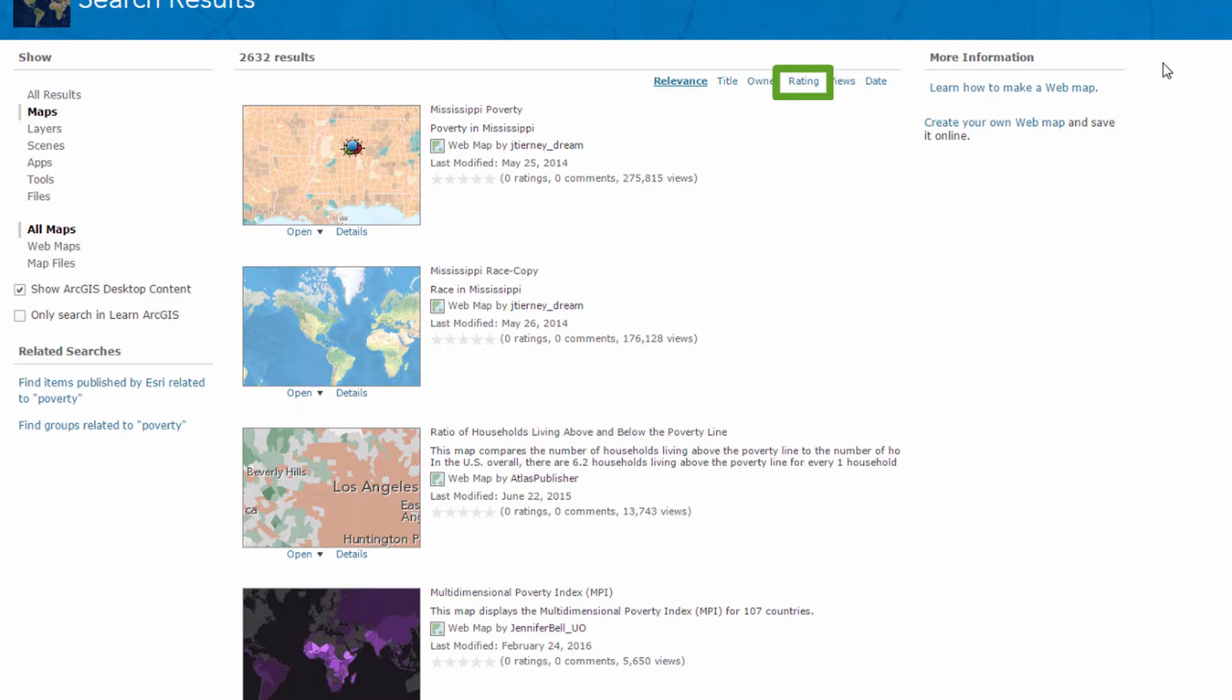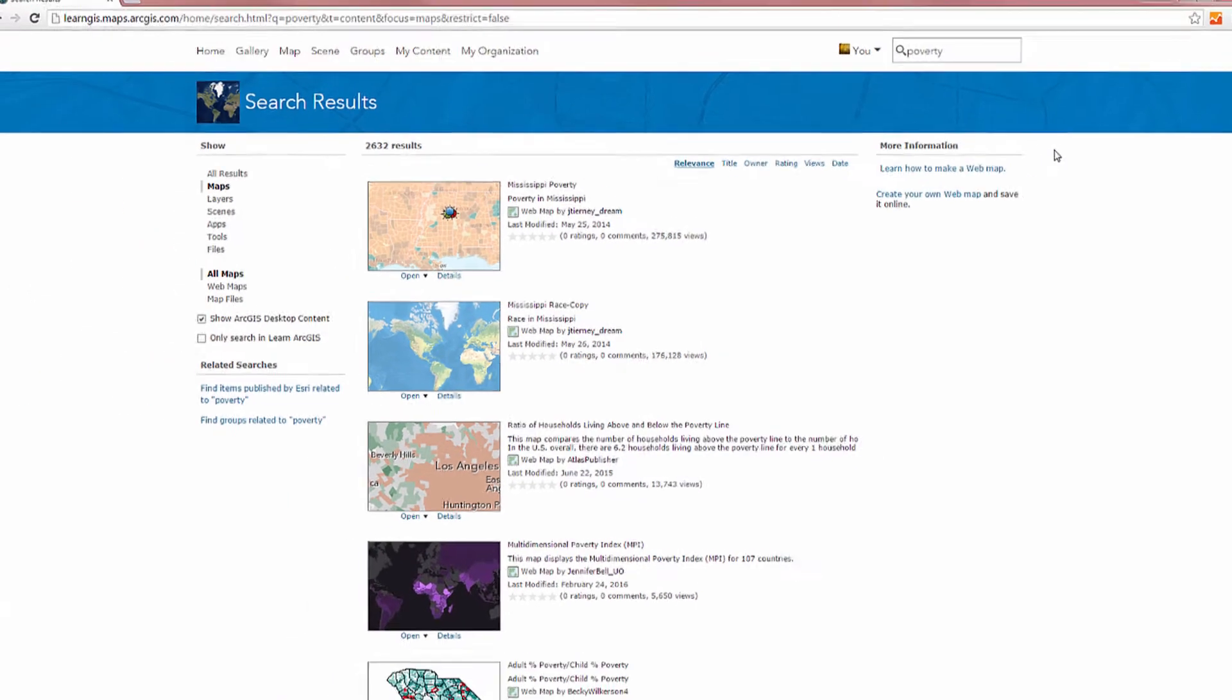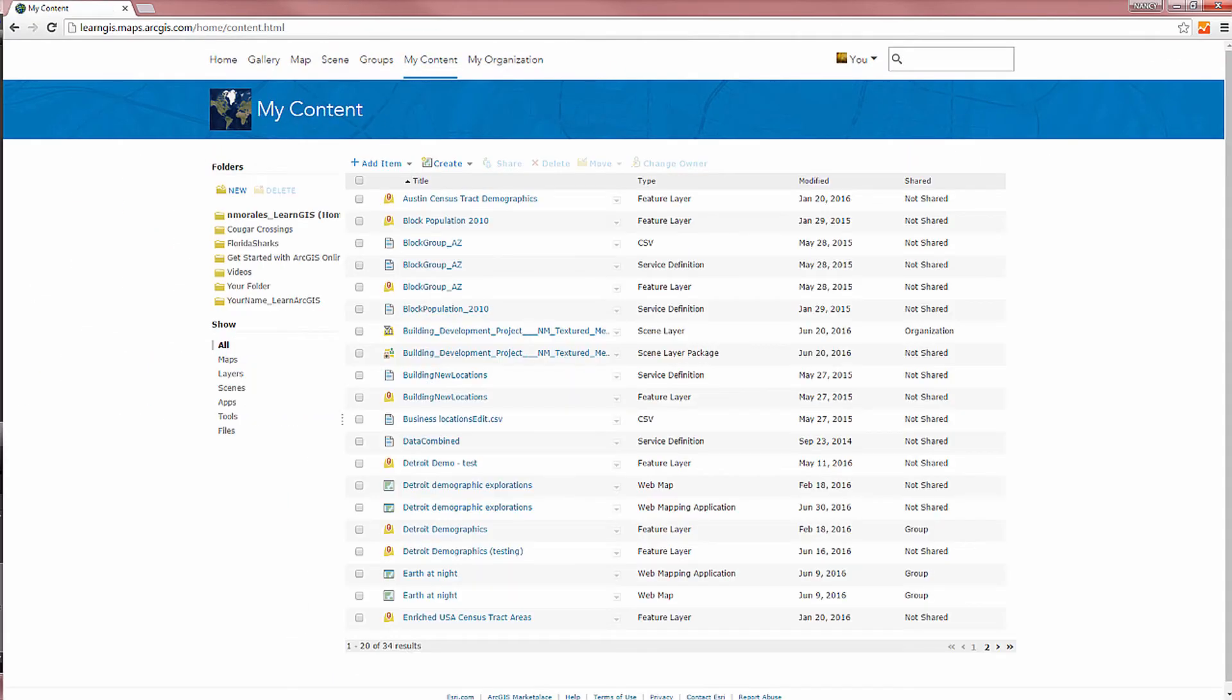for example, by rating. It's easy to add your items to ArcGIS.